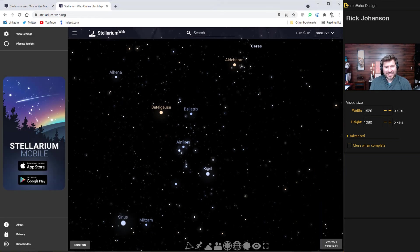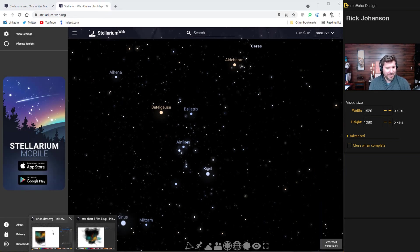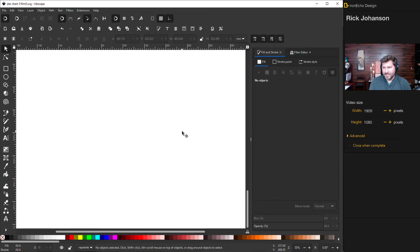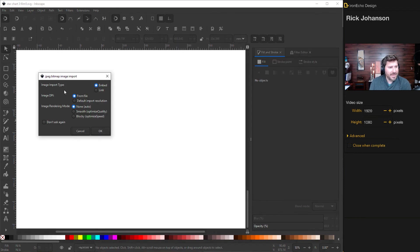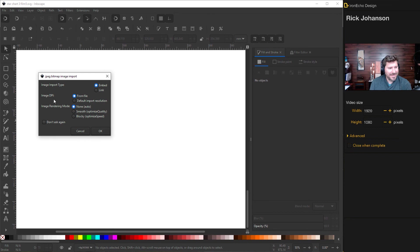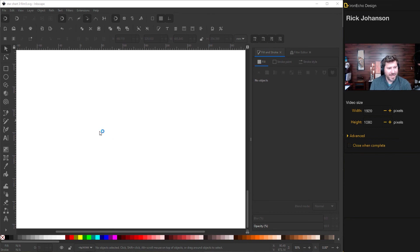I saved it to the desktop. And let's go back into Inkscape, create some open space. And I'm just going to drag in the file. Image import type embed DPI from file rendering none. Okay. And we have our stars.